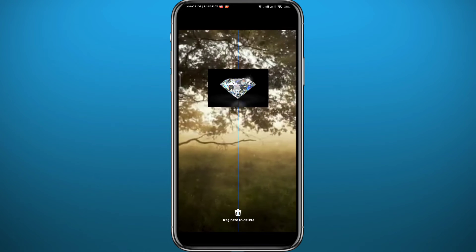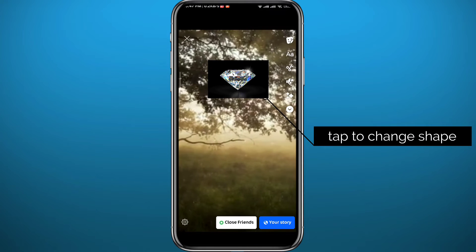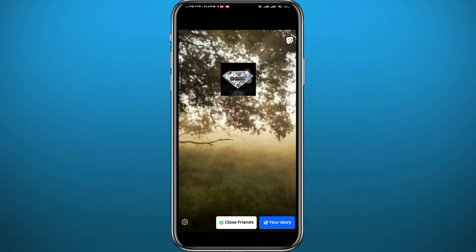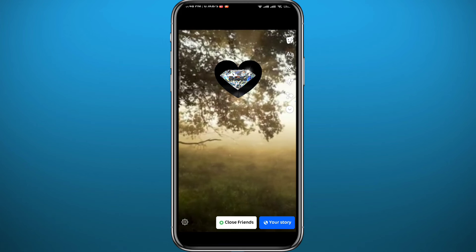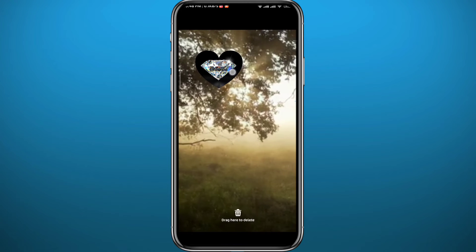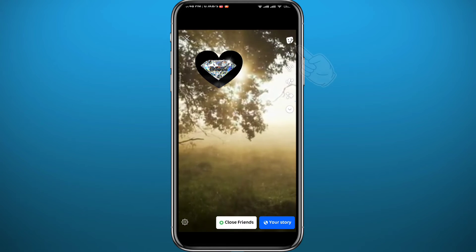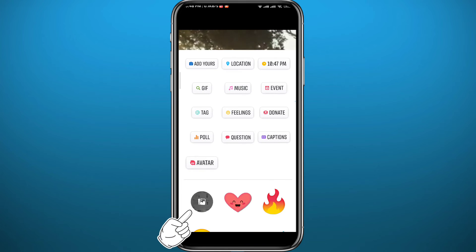Now you can leave it like that, or you can place it wherever you want. Tap on it to change the shape — every time you tap, the shape changes.